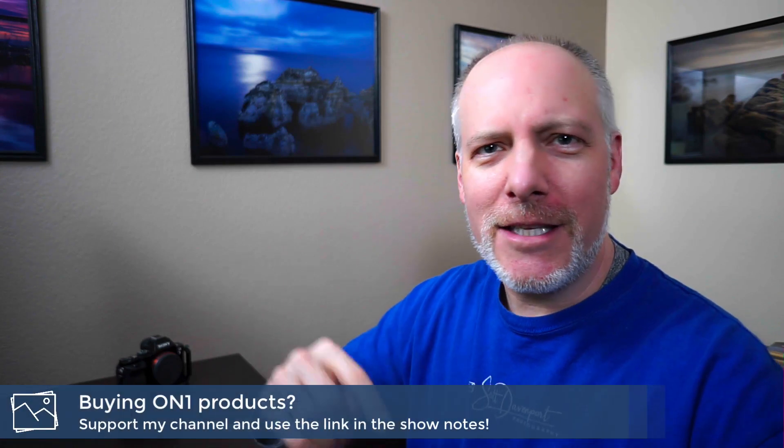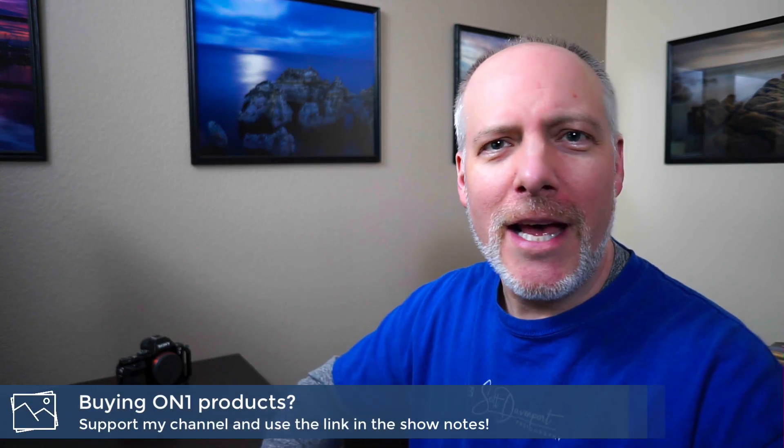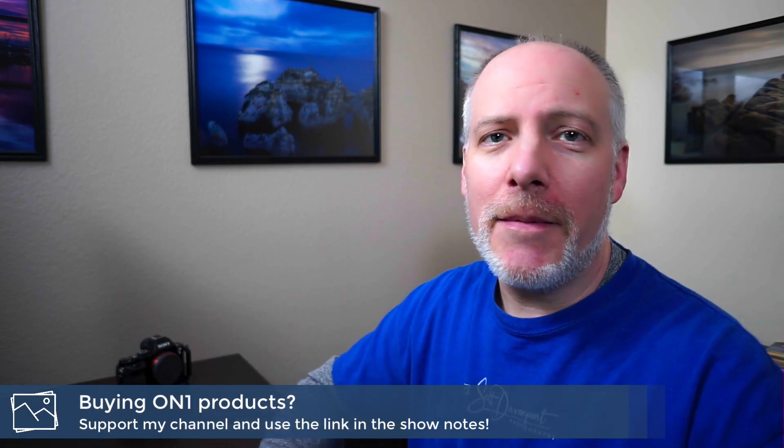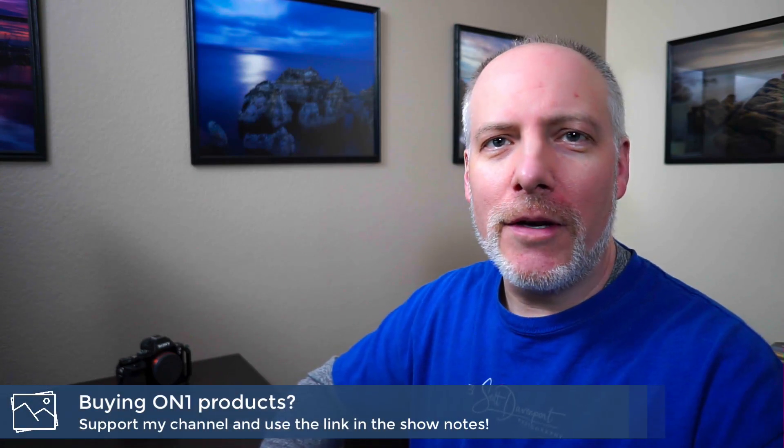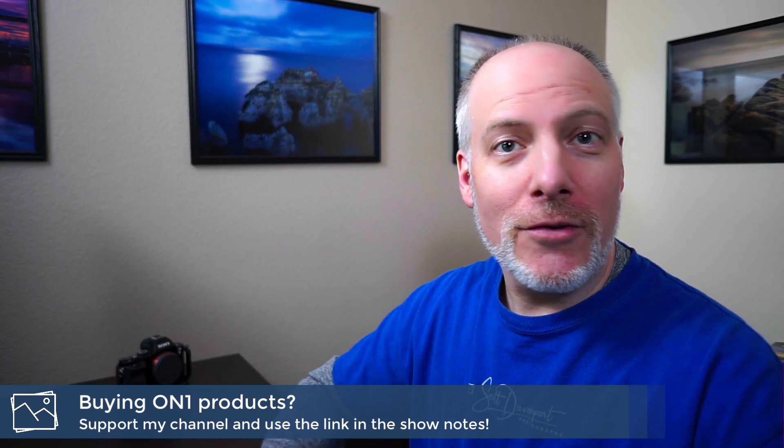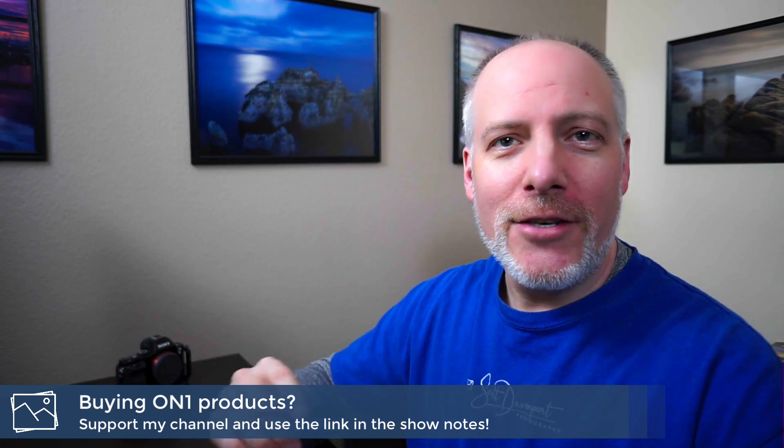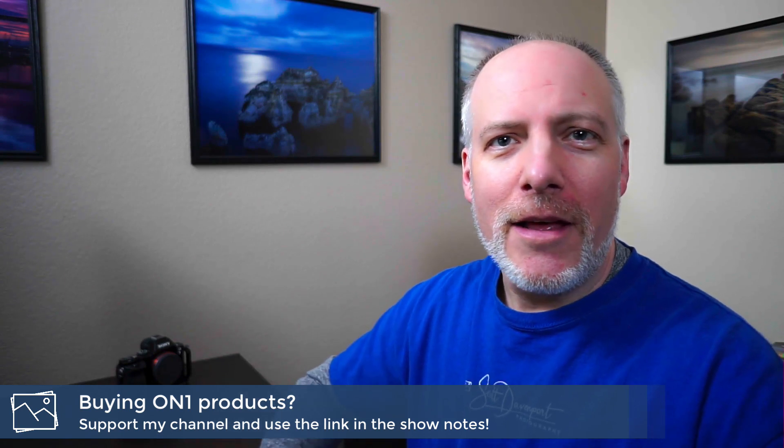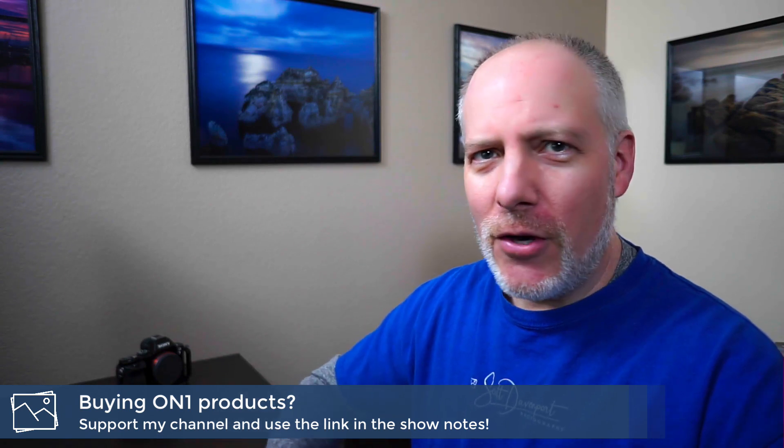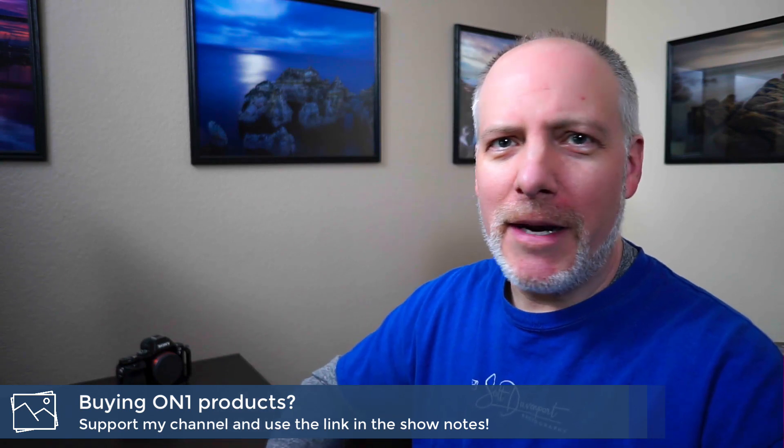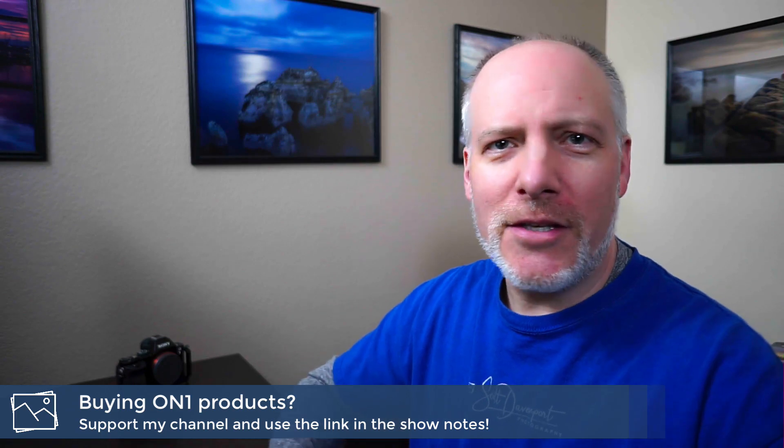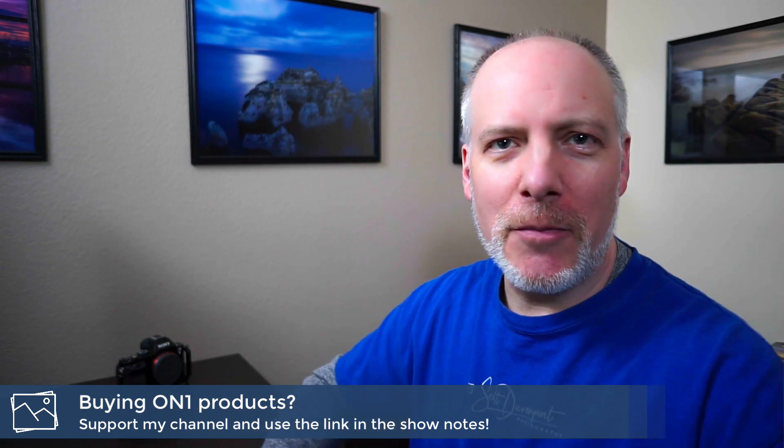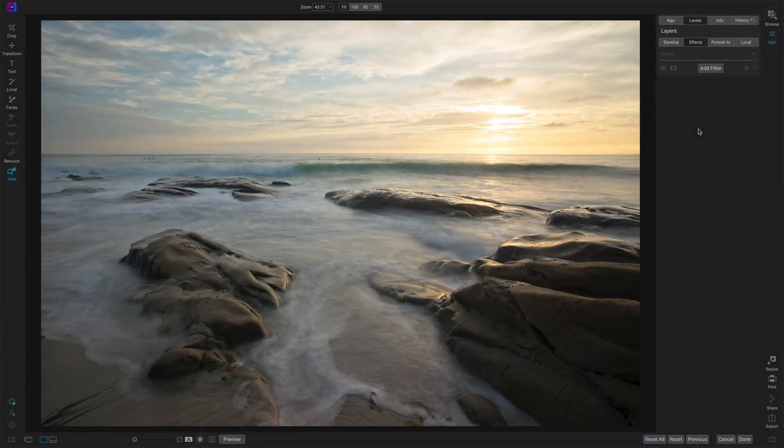Really quick, if you like videos like this, hit the subscribe button. And if you're thinking about adding On One Photo Raw to your toolkit, check the show notes, links down there. We got an offer code, save you a little bit of money, no extra cost to you. Gives me a little bit of support so I can make more videos. So let's get into it.